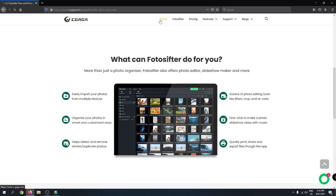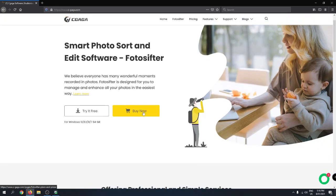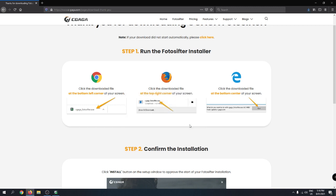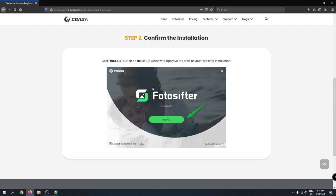Before starting, make sure you've downloaded the application from the homepage — I'll also drop the link in the description. You can click 'Buy Now' or try the free version. Clicking download saves the file as ggaga.photoshifter.exe. Go to save, and it downloads to your downloads folder. To install, agree to the terms and conditions, click install, and it will be installed in a few minutes.